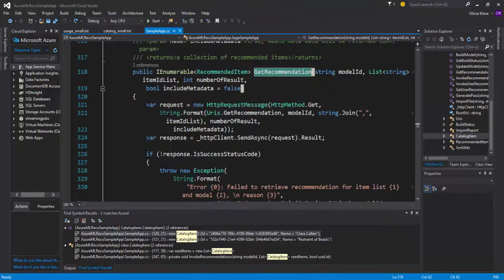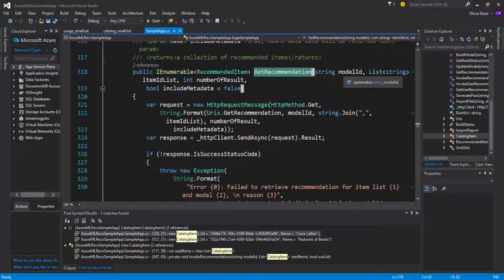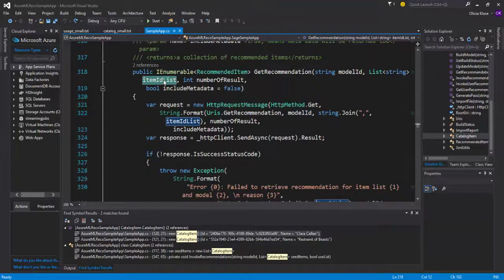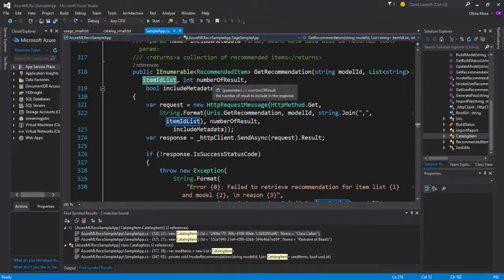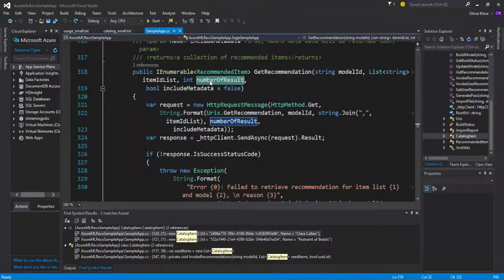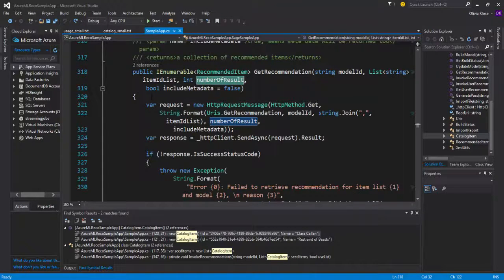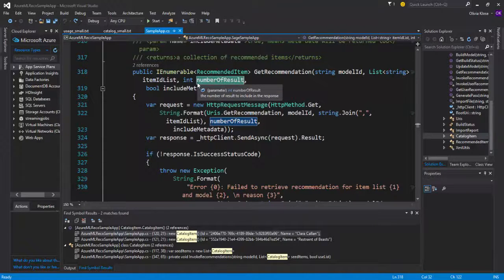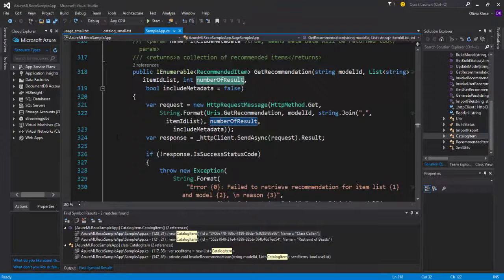Going into get recommendation, we can see again the model ID is being used, some item ID list, so here the catalog items, and how many recommendations we actually want to give out later on as well. Do we want to give a recommendation of 10 items or 5 items, and so on and so forth.